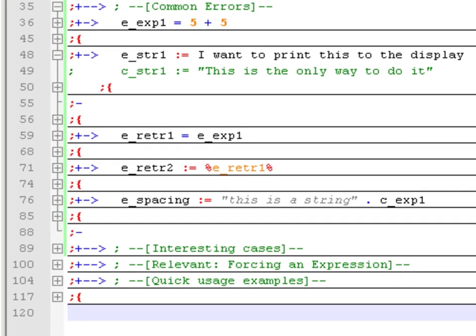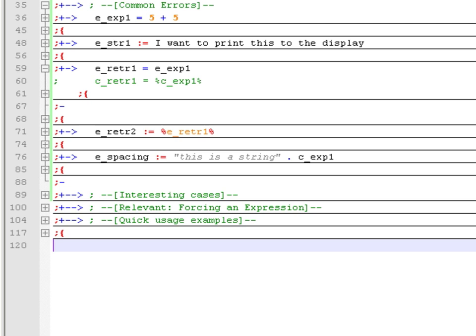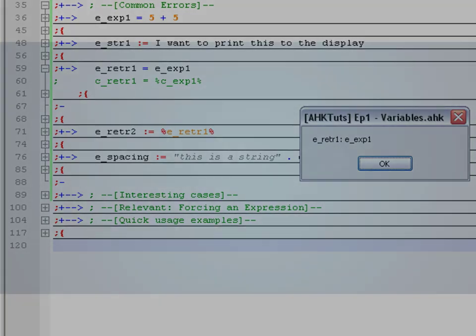There is another common error — even I make these mistakes from time to time. For example, if you are trying to store the value of the variable exp1 into eretrieve1 using the equal sign but you forget to put percent signs around the variable name, it is stored as a literal string of text rather than the variable's value. The correct way is to use percent signs around the variable name when using the equal sign.